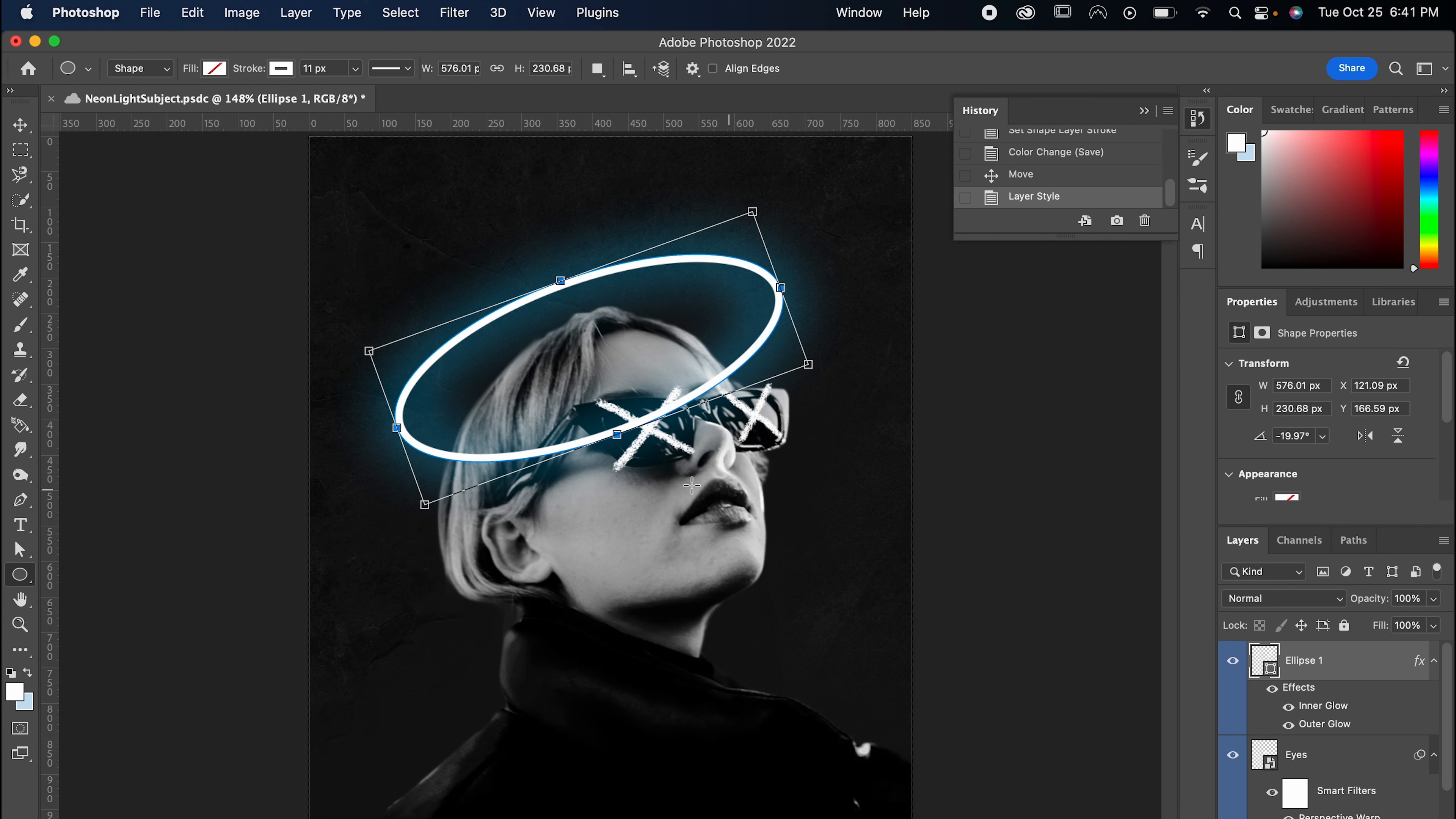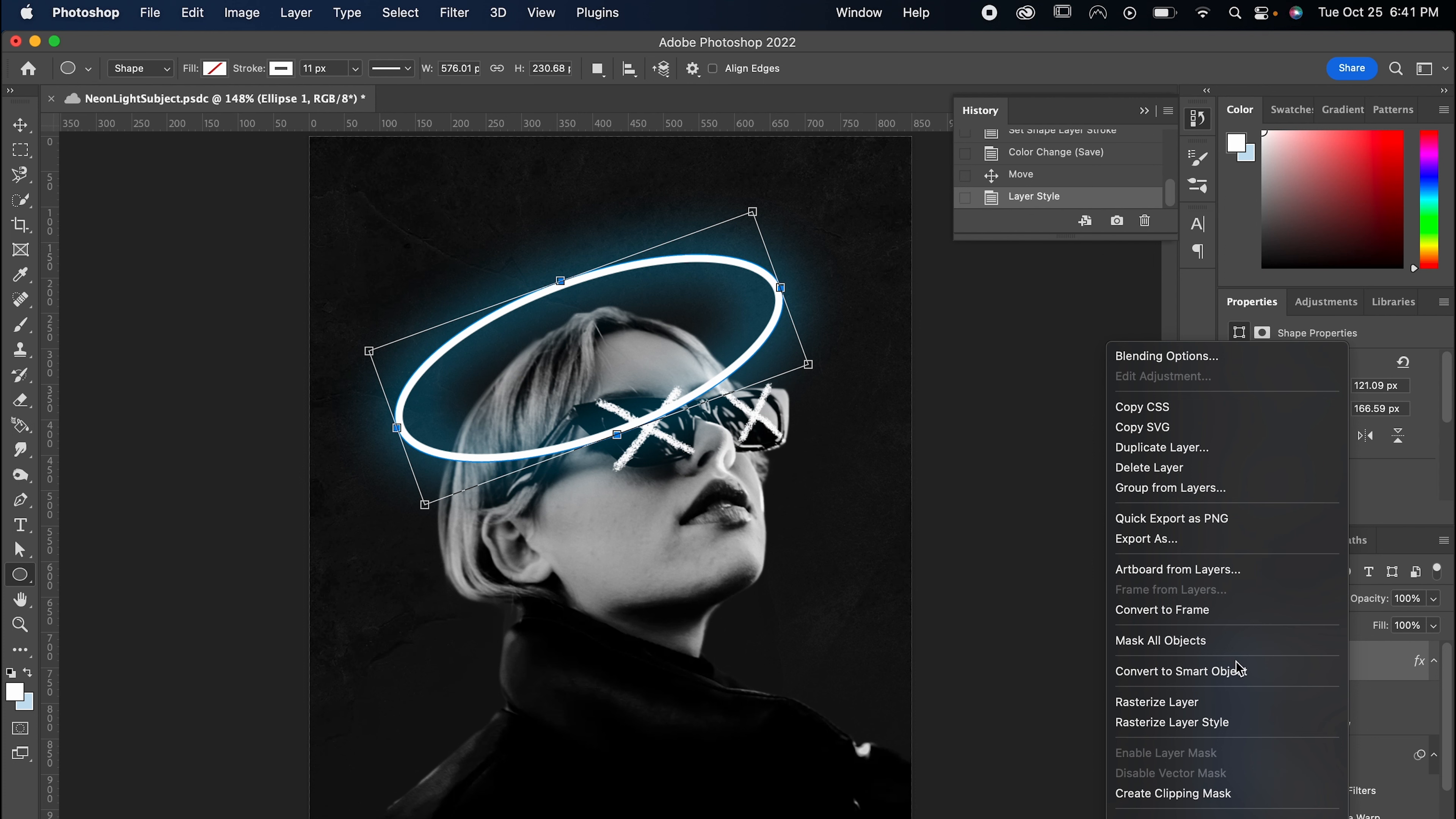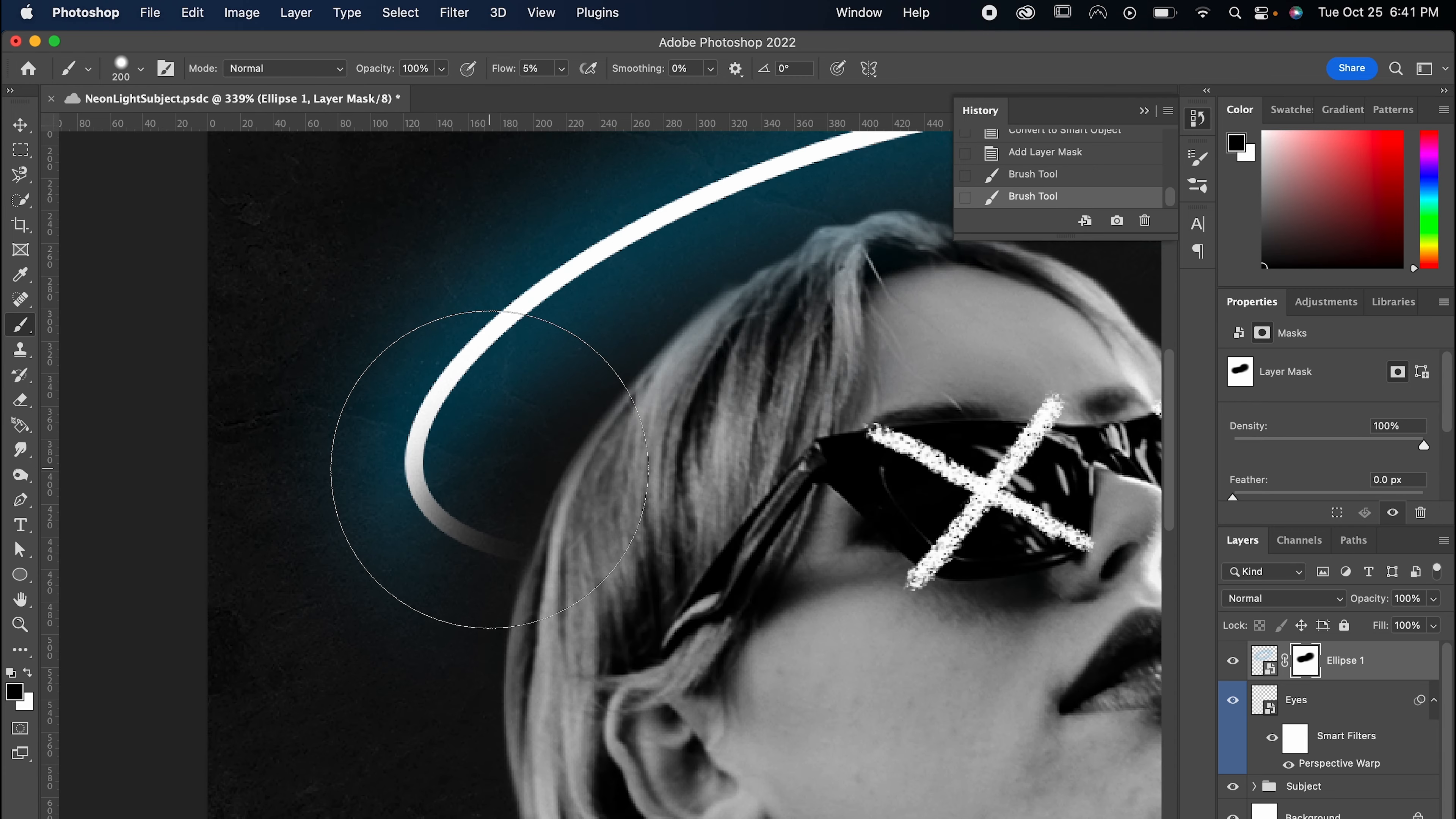Now I want the halo to wrap around my subject's head, so I'm going to right click it and convert it to a smart object. Next, we're going to make a layer mask. And with our brush tool, we're going to erase just the lower portion so it looks right.